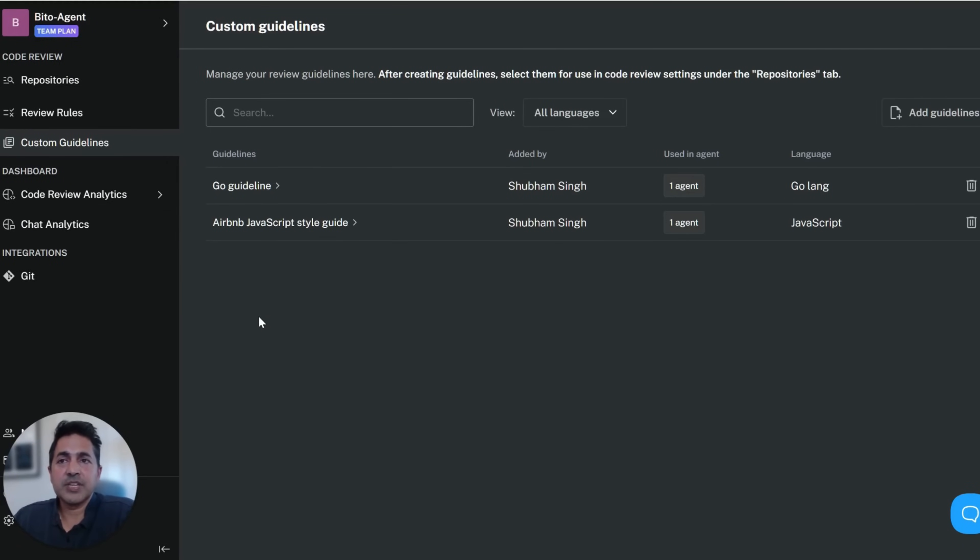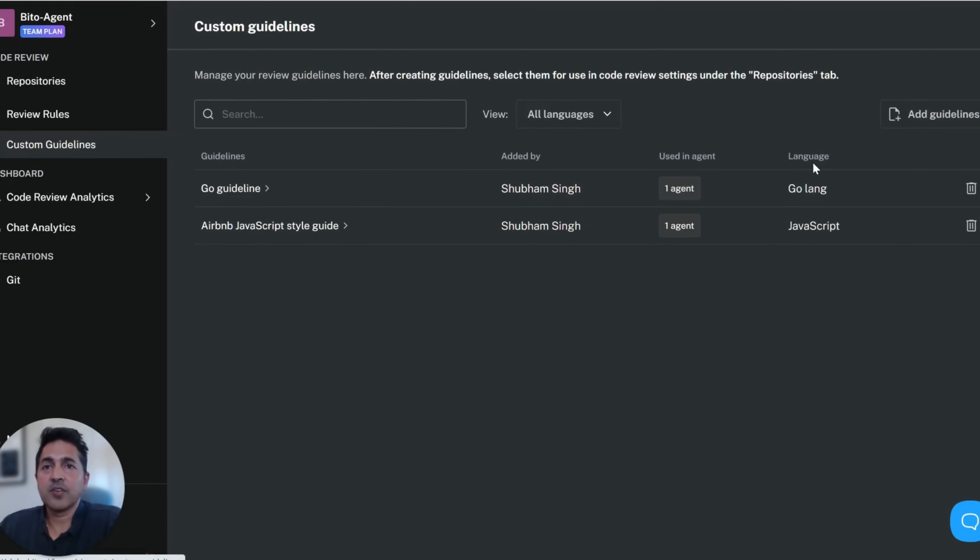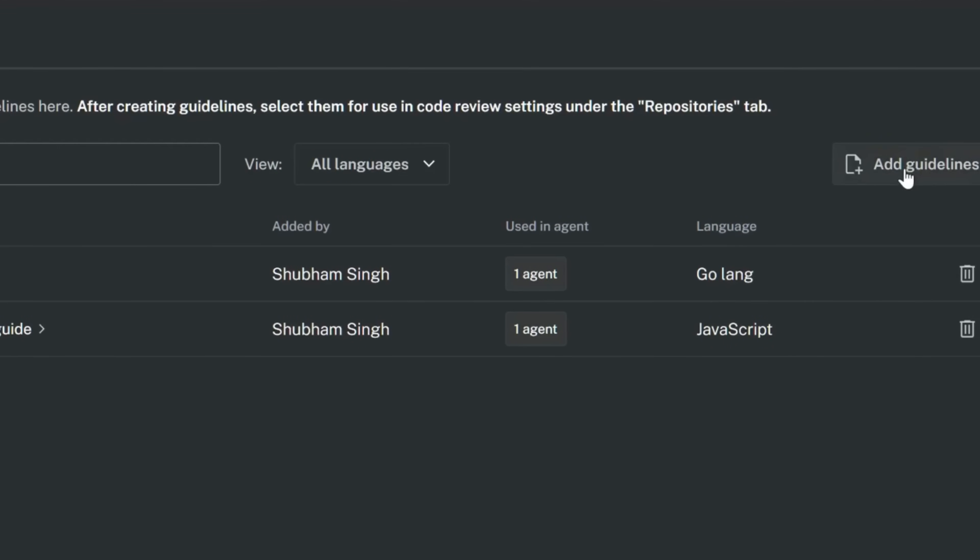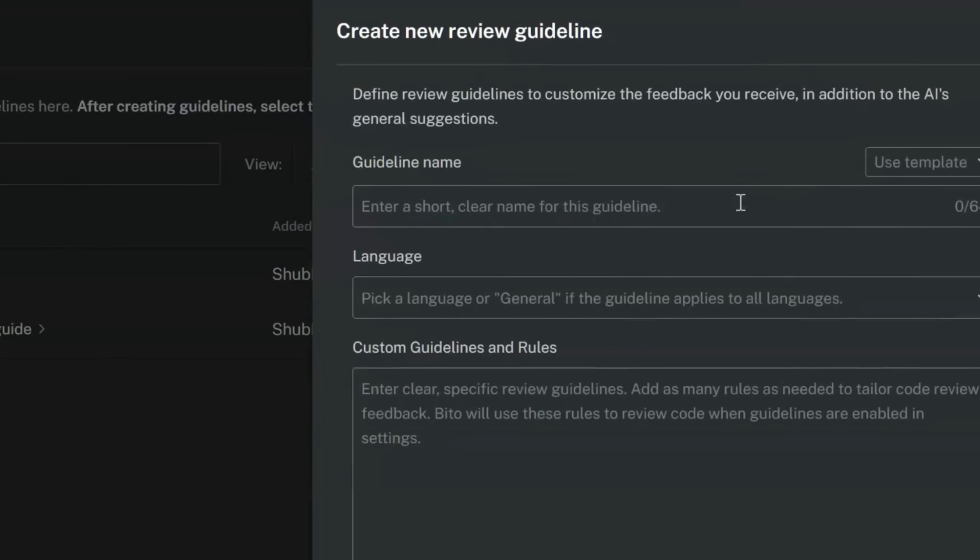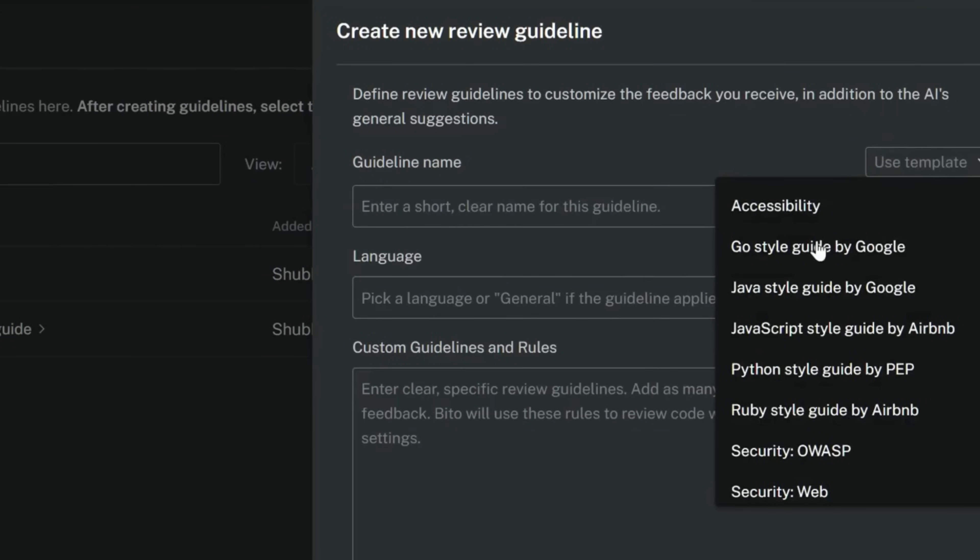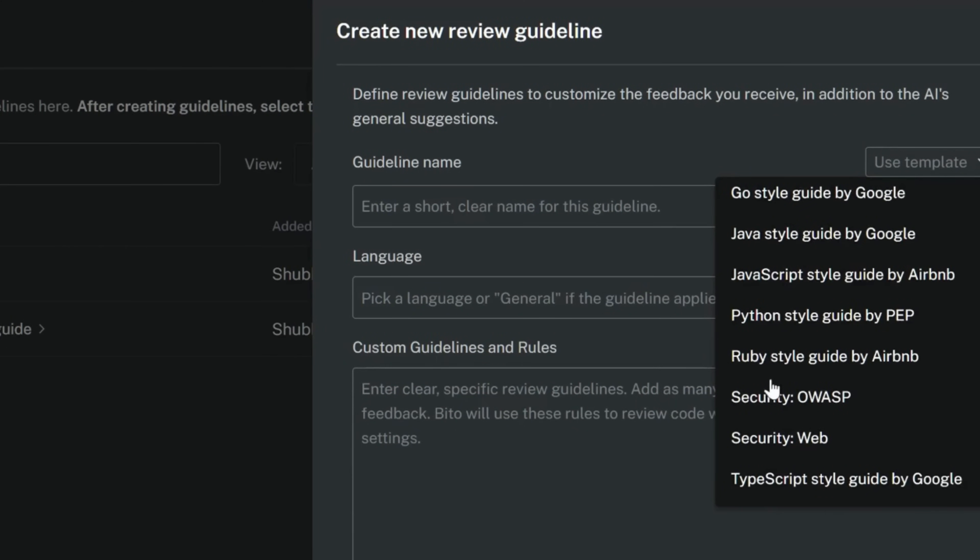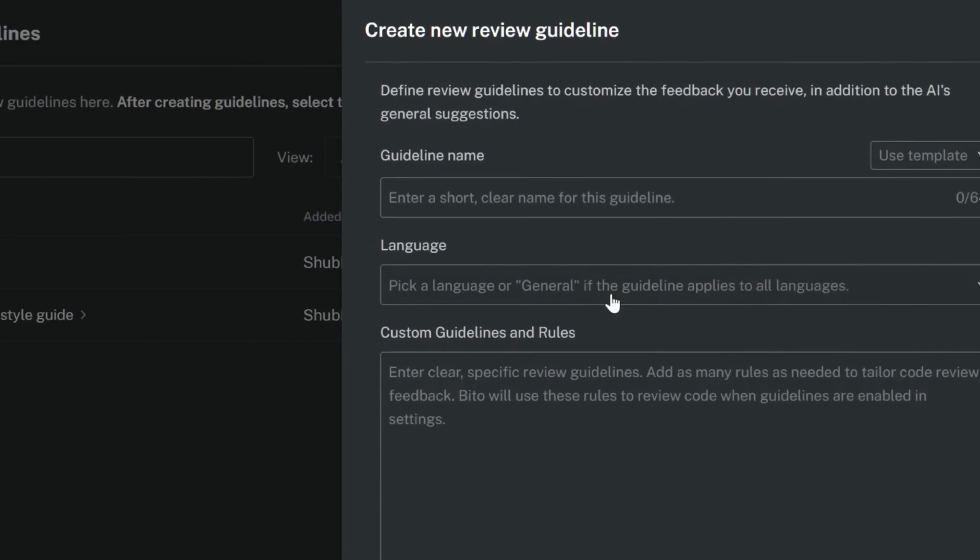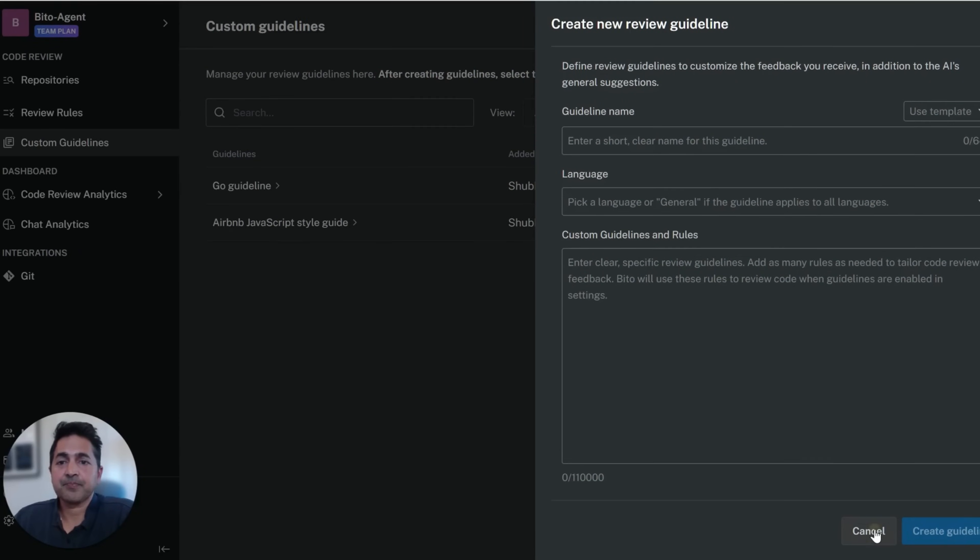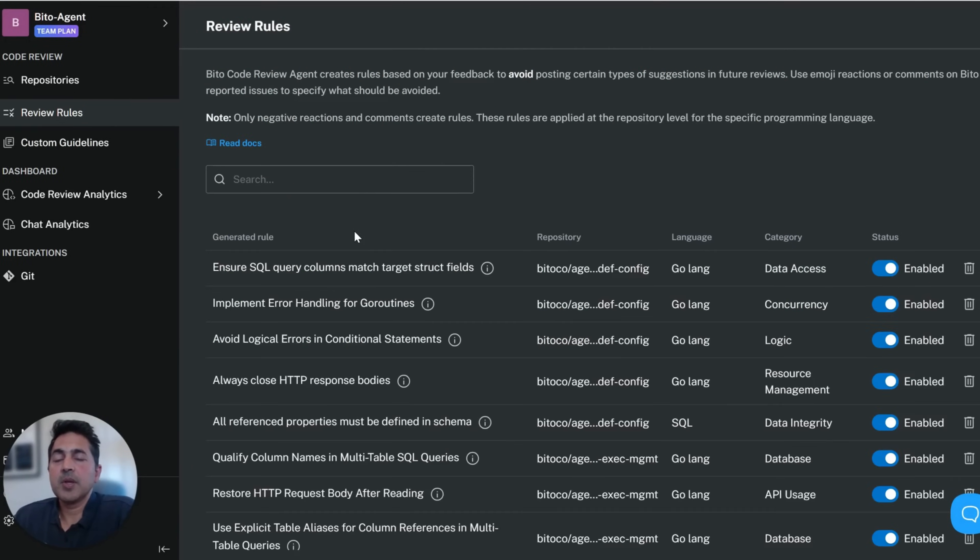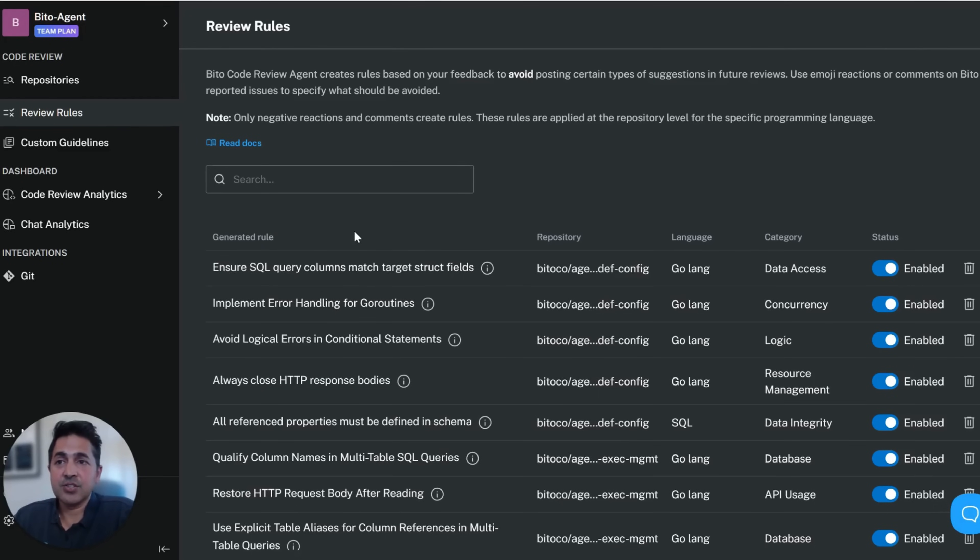Biddo deeply learns your team's practices and guidelines. We have the ability for you to customize by adding guidelines. You can use one of our pre-formatted templates with many different guidelines by language or by security, or you can create your own guideline. Biddo's agent also learns from your team's feedback to tune out suggestions that they don't want.